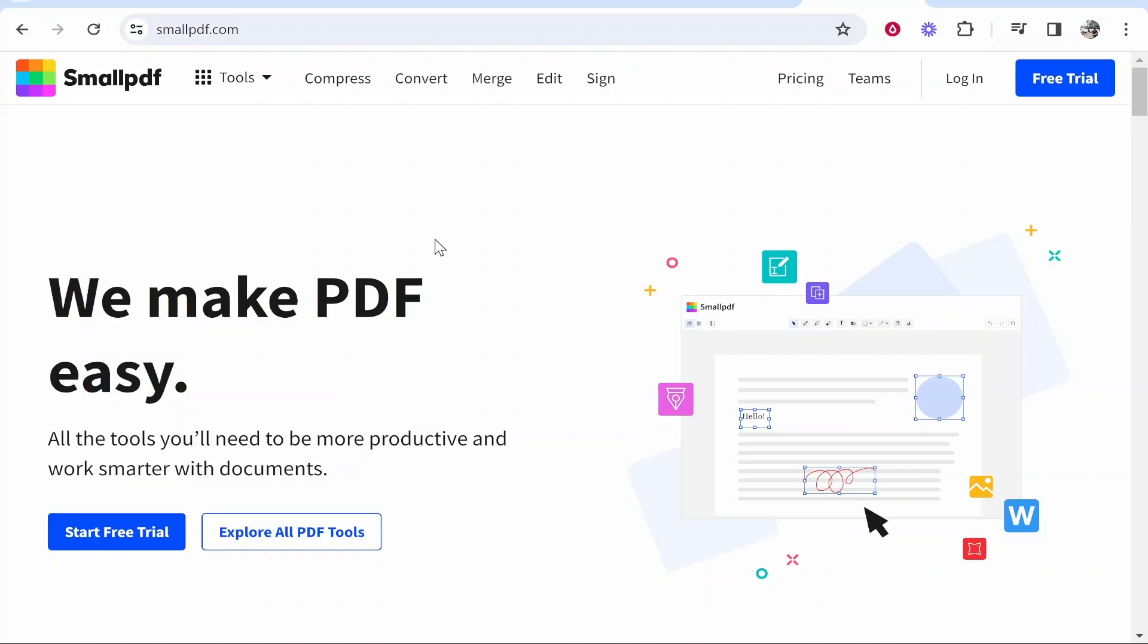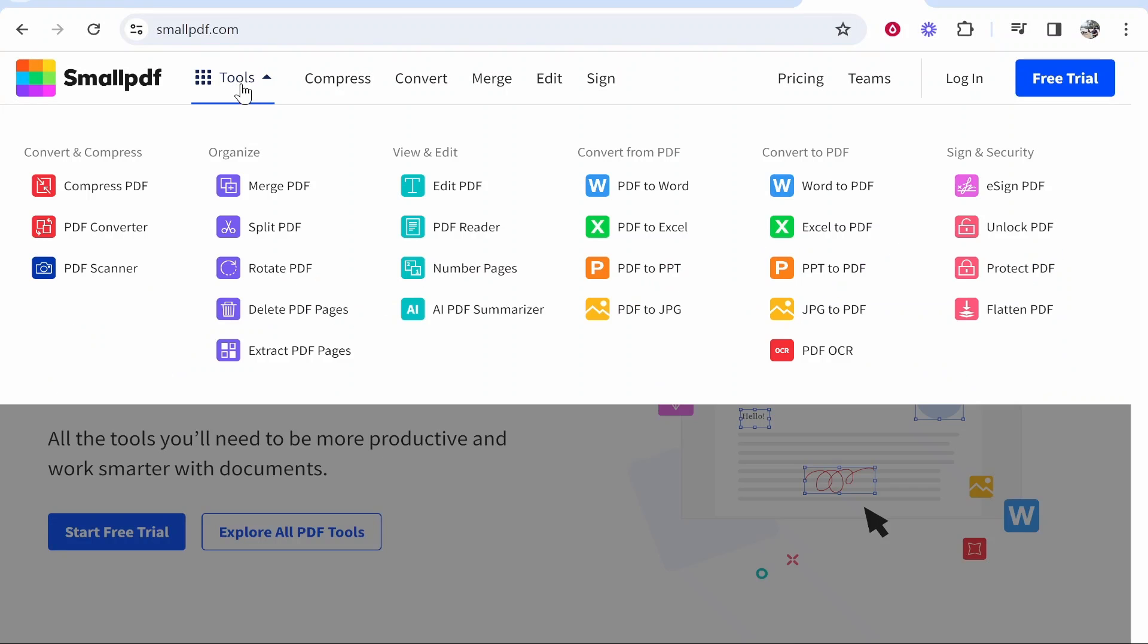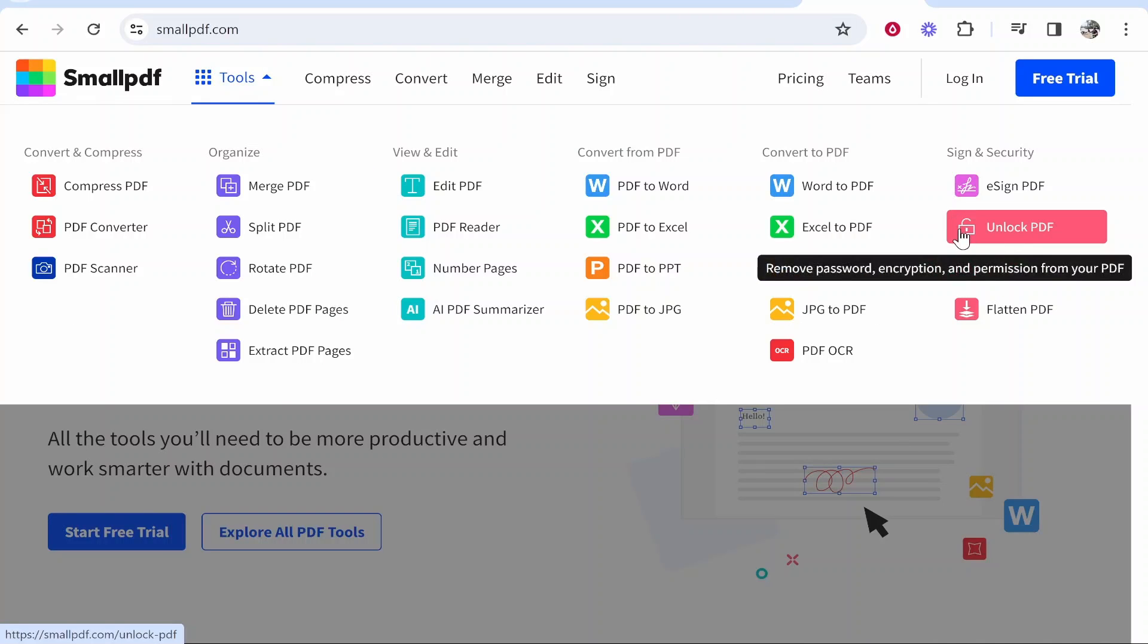Now I use these all the time, it isn't a sponsored video, but small PDF allows you to make changes and edits to your PDF. Go ahead and hover over tools, or click on it rather, and then click unlock PDF.